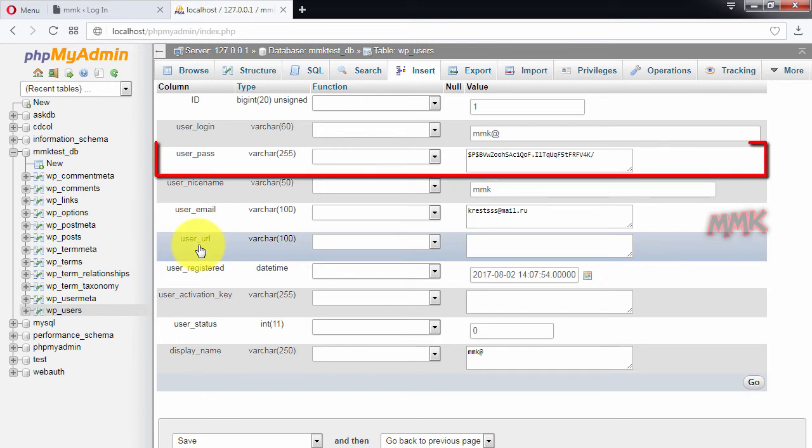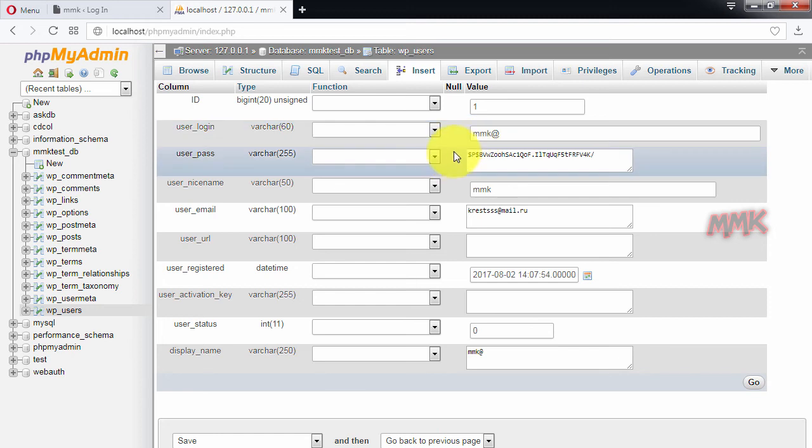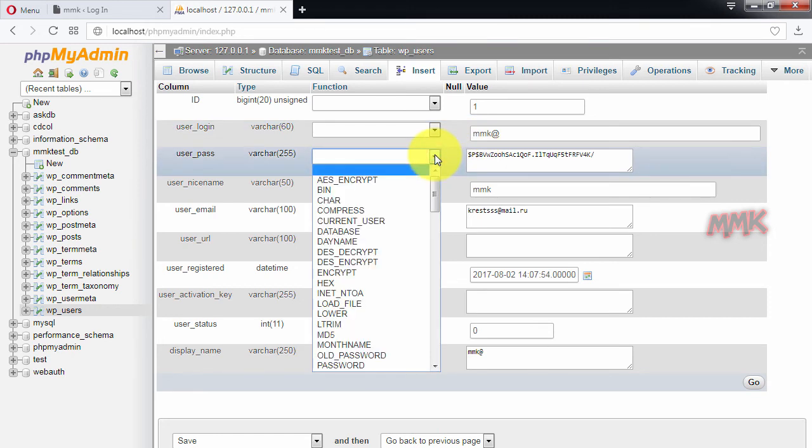Go to userpass field. Select md5 for the function drop-down and change its value to a new password.